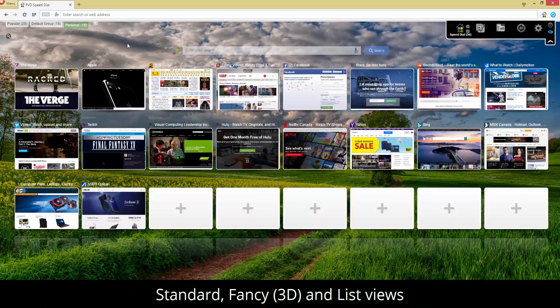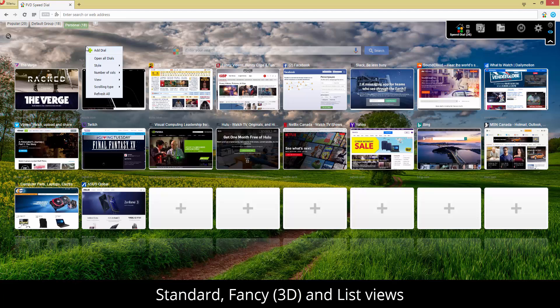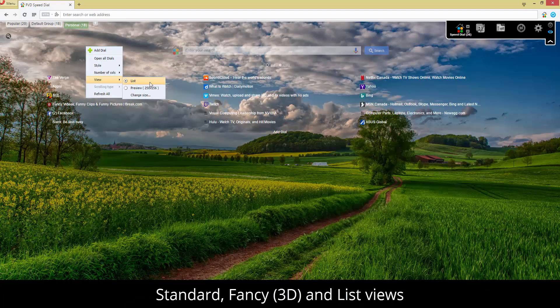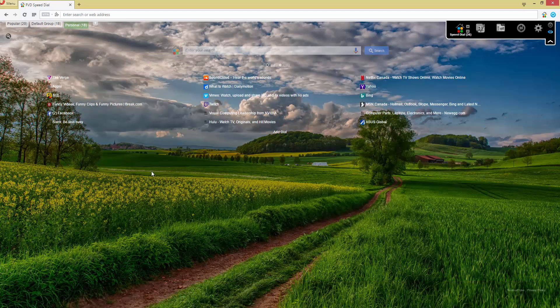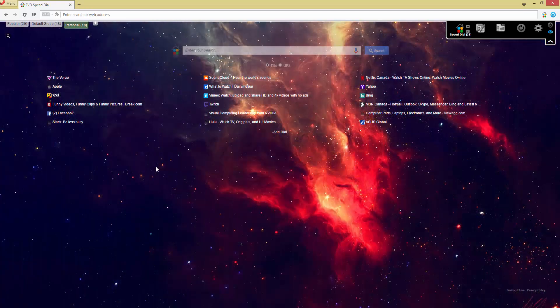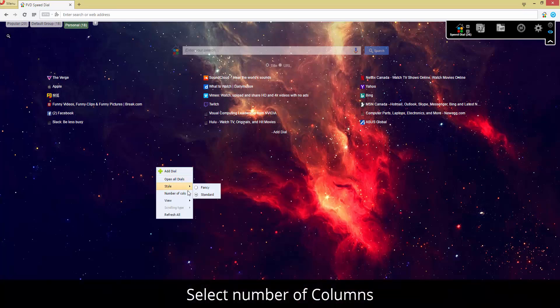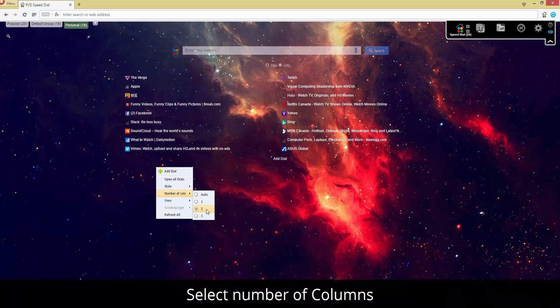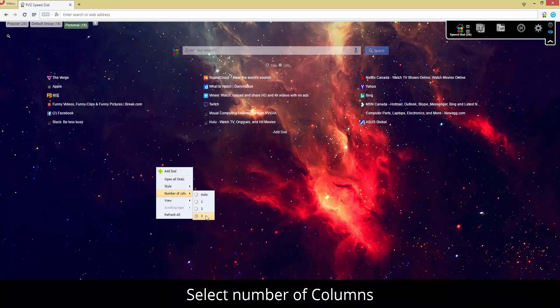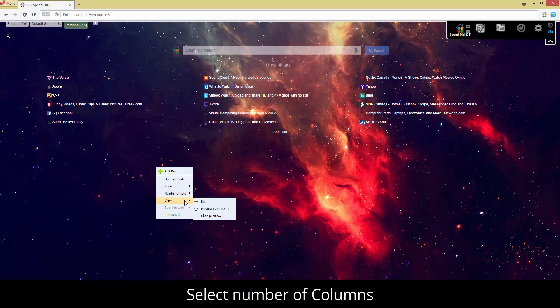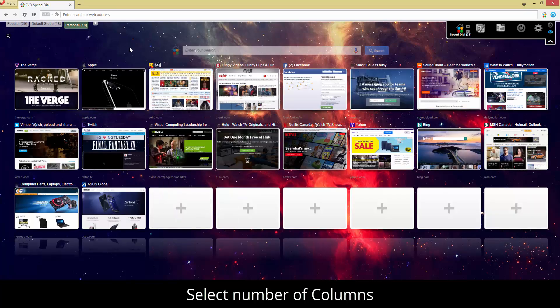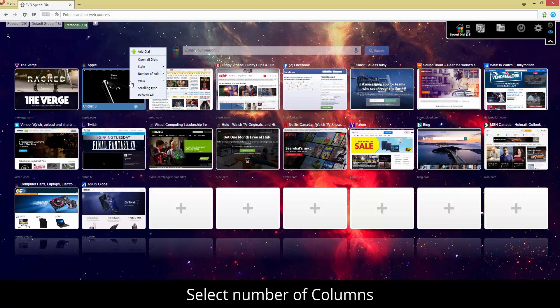But let's not forget about the interface. A startup page is supposed to be appealing and pleasing to the eye. FVD Speed Dial fully satisfies those requirements as well. No doubt, once you have a chance to fully appreciate the awesome 3D mode, you will understand what design of the future is all about.